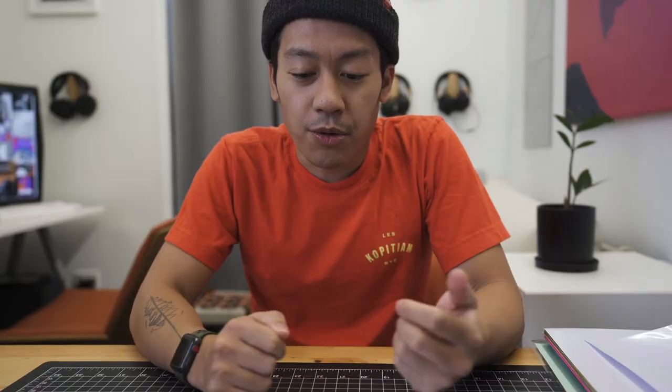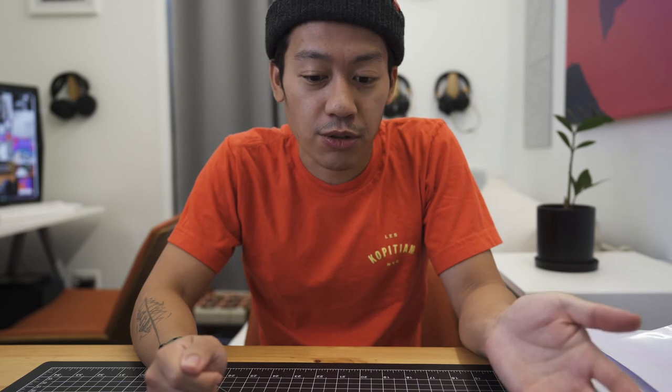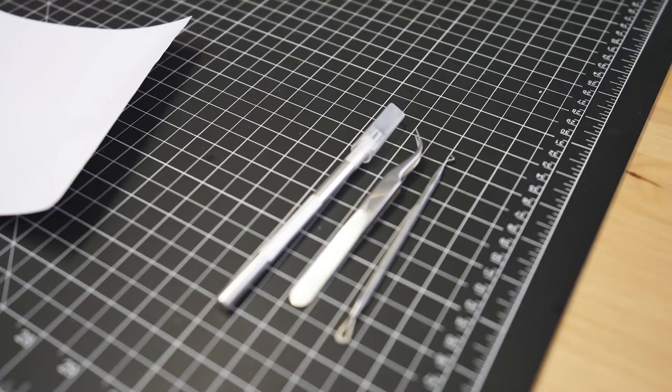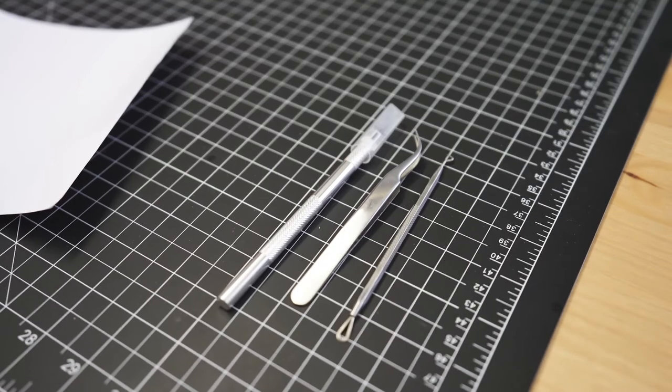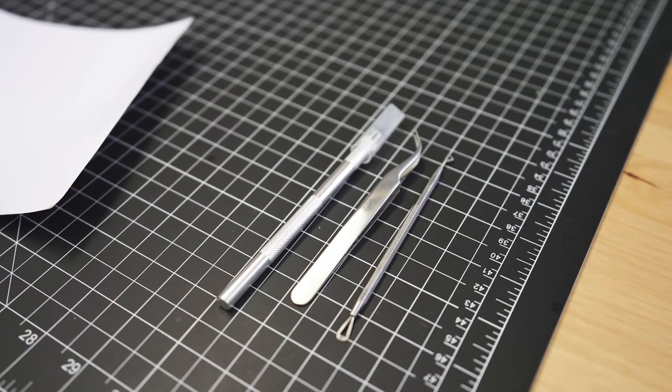All right, so the whole next part of this process is called weeding. So just like you weed out the unwanted plants in your garden, you're going to be weeding out the unwanted vinyl here from the sticker. So you're going to basically be cutting it out and only leaving behind what you want as the sticker to put onto whatever it is that you want to put it on.